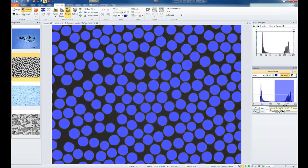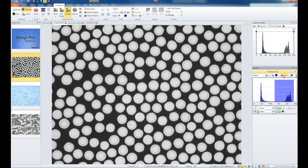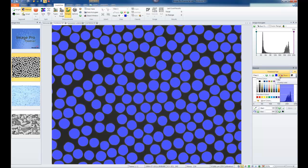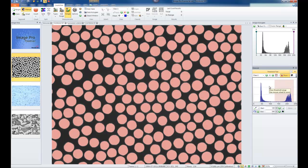If at any point you want to toggle the display on and off, the Show button at the top is very useful. By simply clicking the Show button, you can see what is underlying your selection. Additionally, if you don't like the color displayed and it doesn't correspond easily to the colors on your image, you can change it using the color palette.